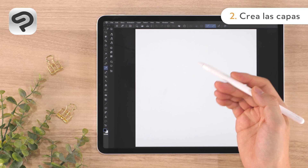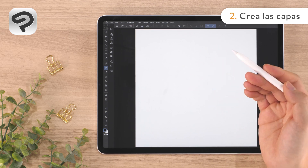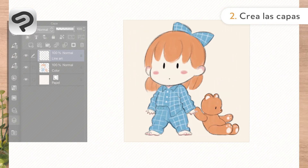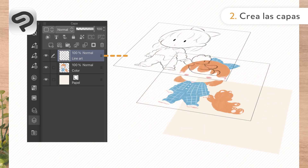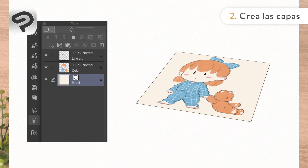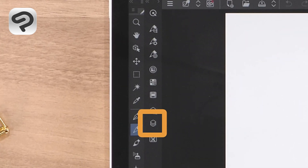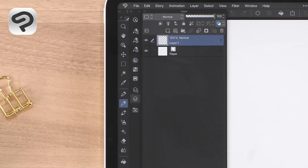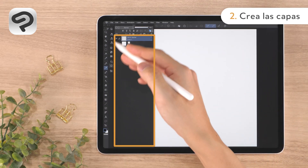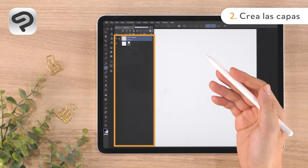Layers are used to create art in digital drawing software. A layer is similar to a transparent piece of film. All lines and colors are drawn on these transparent layers. Press the icon on the left side of the screen to open the layer palette. There are two layers: